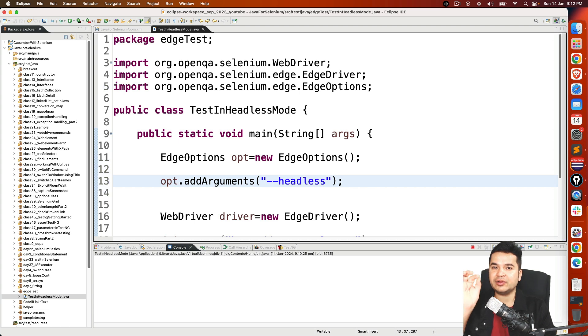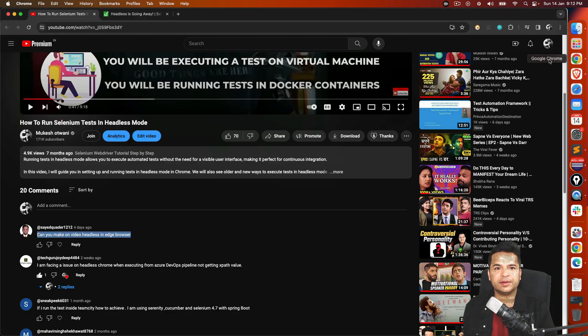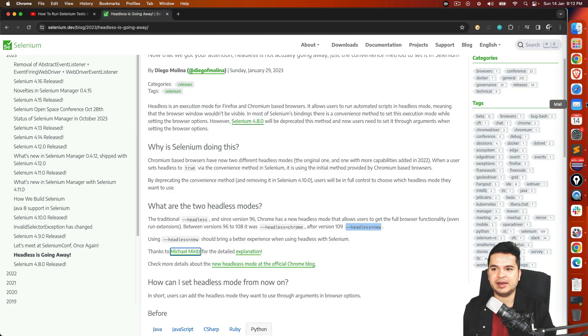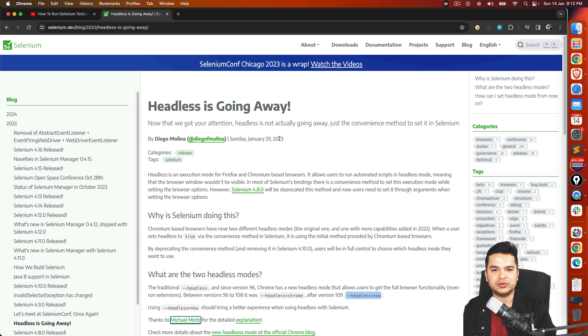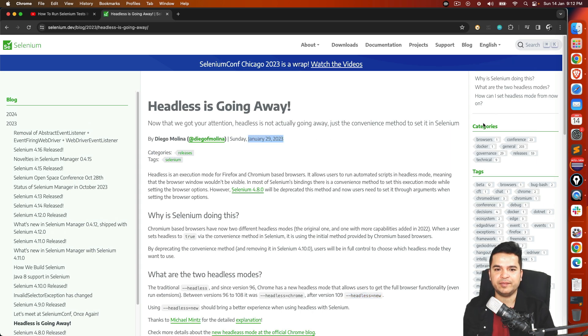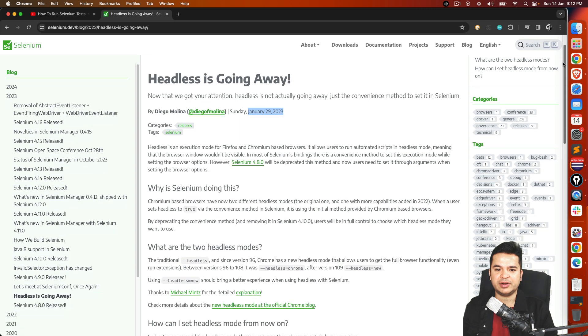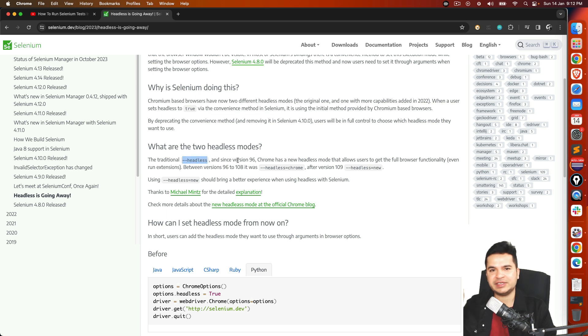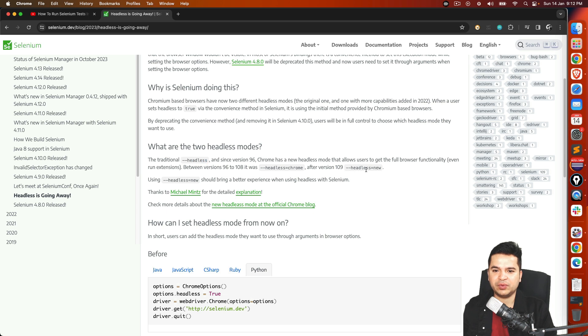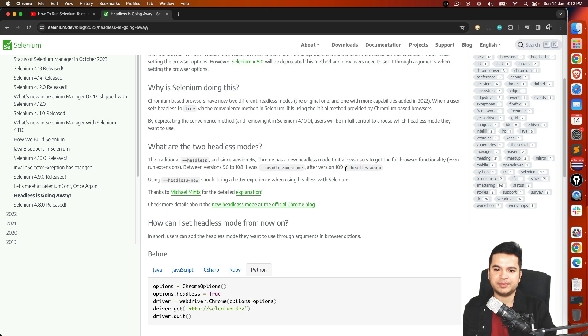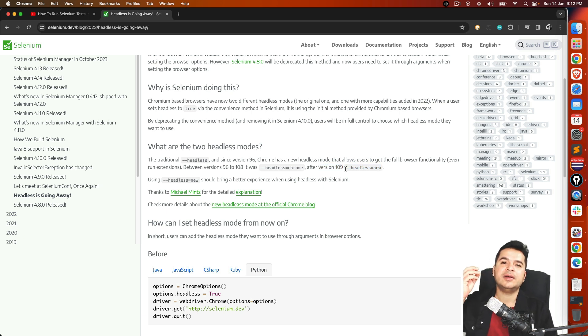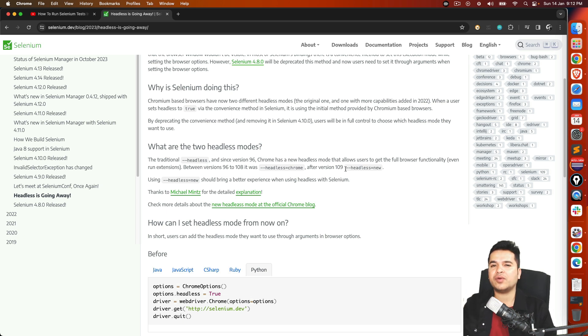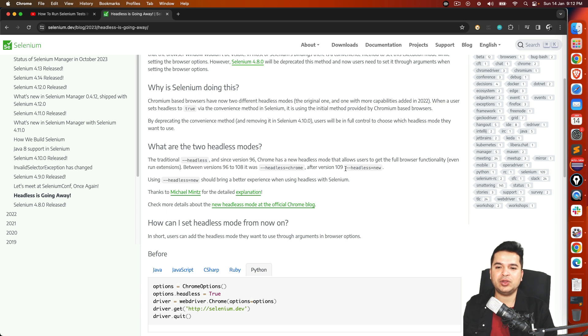Now this is a small catch here. This argument, there was a recent article, it's not recent actually, almost one year. Last year, 29th January 2023, they mentioned that if you want to run your test in headless mode, we used to write hyphen hyphen headless, which I was showing you, right? If you want to do now, you have to use hyphen hyphen headless equals new. After 109, at the time of recording this session, the current browser version is 120 or 121. It is above 109, right? So we have to use this argument called hyphen hyphen headless equals new.